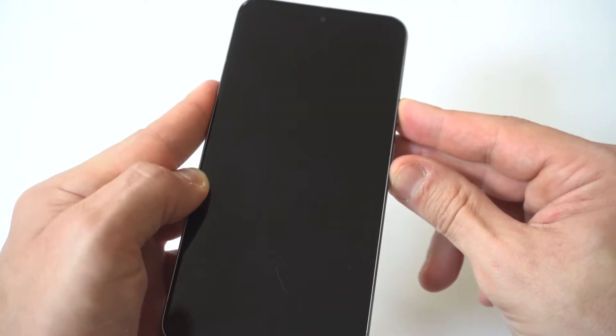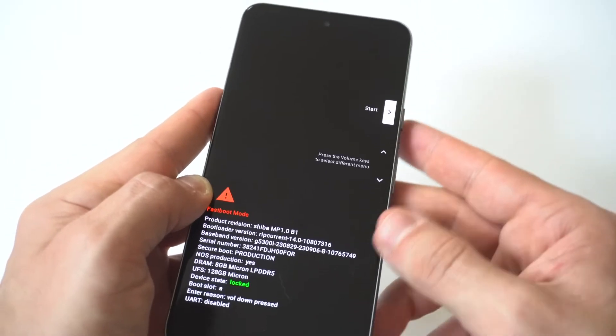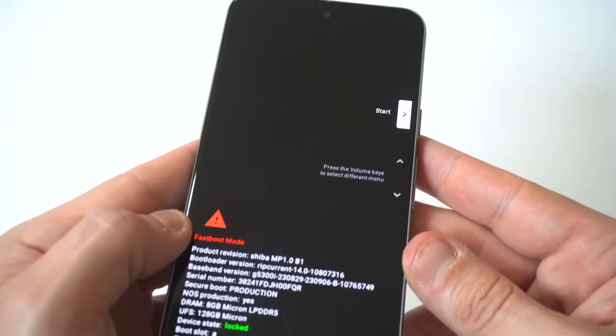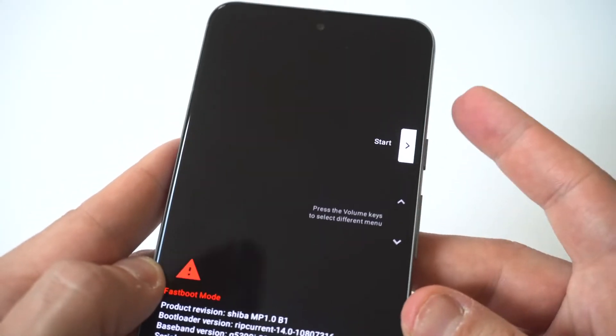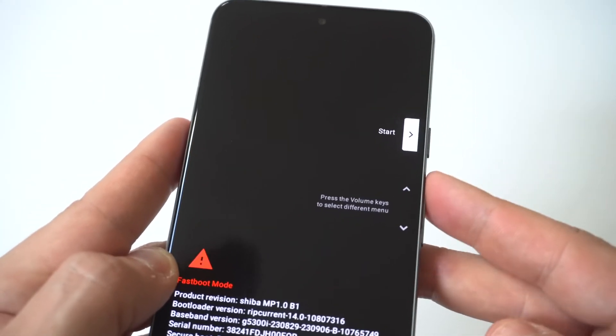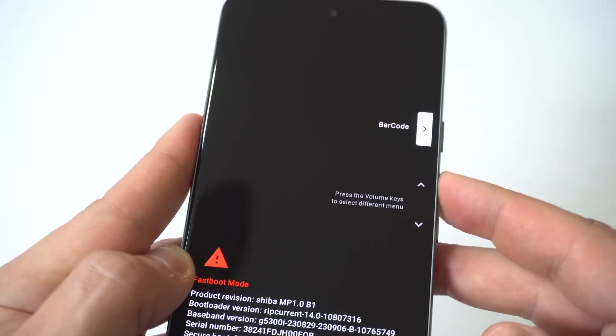And it's going to take you to a screen where you're going to have some different options. Now I'm going to hold this up to the camera so you guys can see it real close. But you want to use the volume rockers to click on recovery.